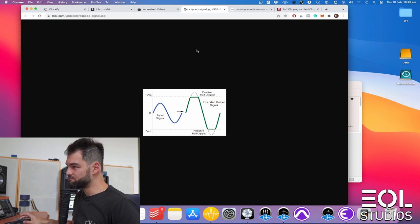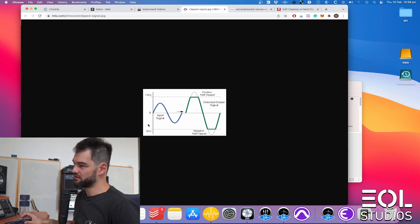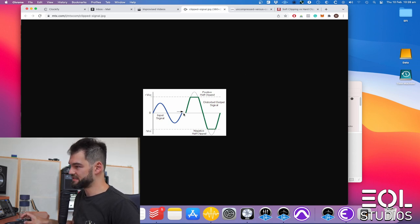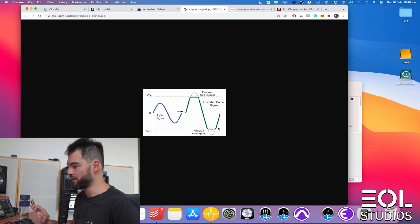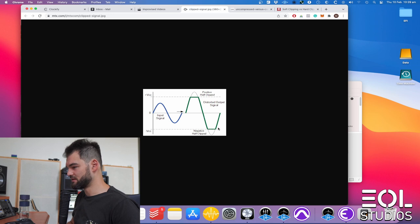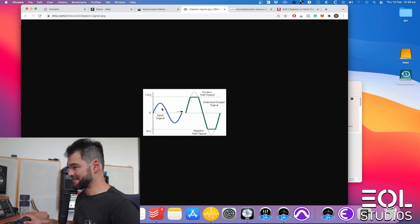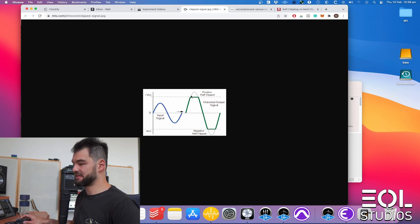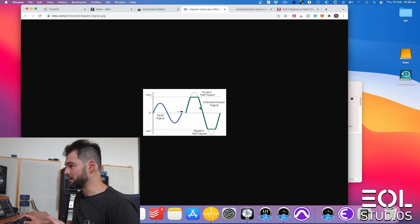If you look at this graph here, you got your signal and if you push it hard into a clipper or any distortion chain, you can even use a guitar stomp pedal.